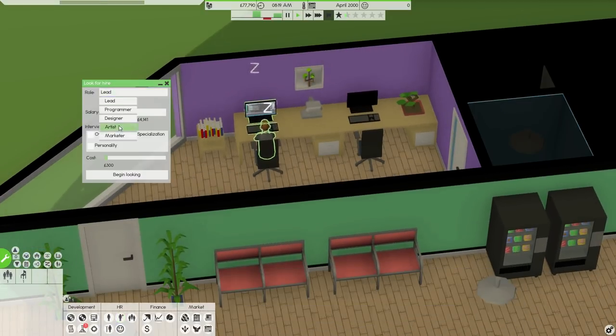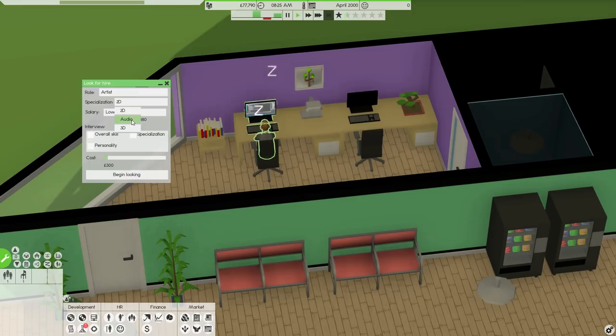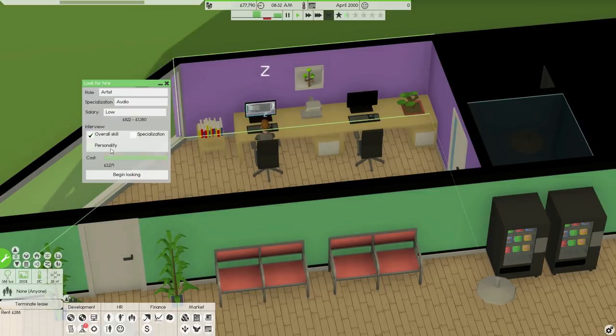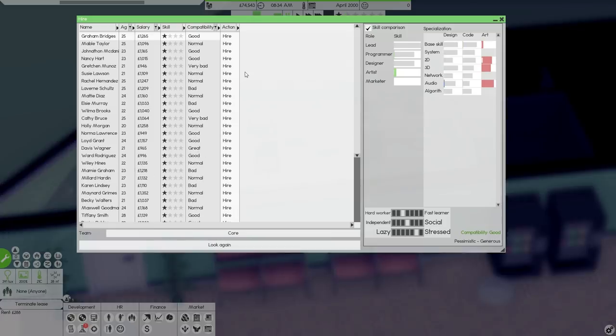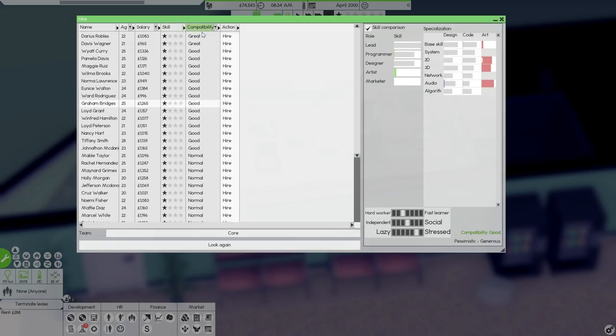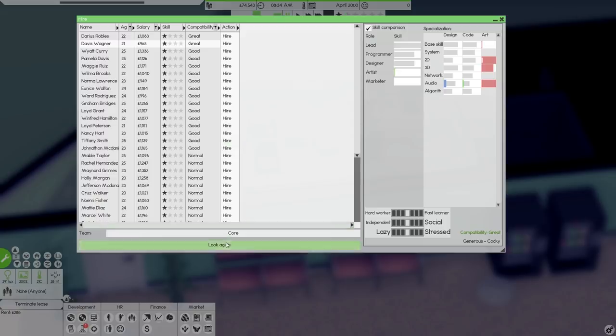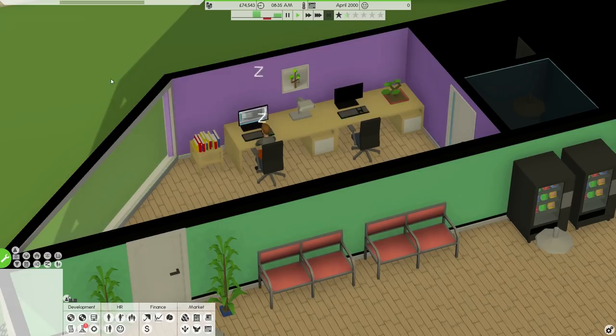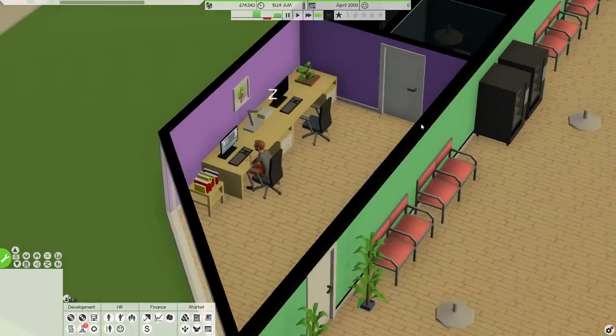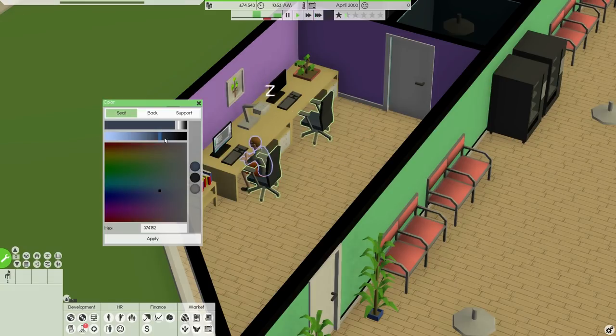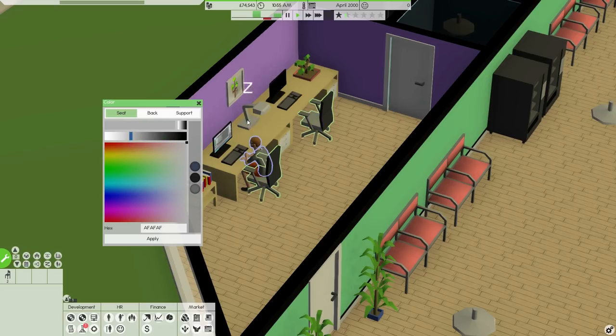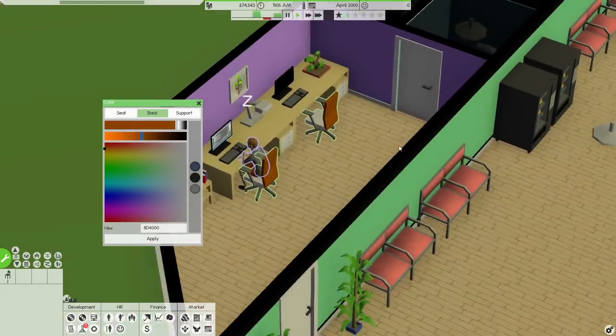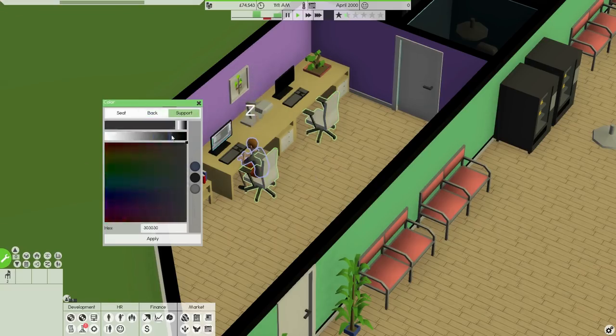We'll go ahead and see if we can hire ourselves an artist. So they're going to specialize in audio tools. We'll give them a low salary but we'll spend a lot looking for them. Compatibility needs to be great. Skill isn't going to be very high. So let's look for someone with great compatibility and a low price, which looks like it's going to be Davis. I assume Wagner. We'll go ahead and hire this guy. I think that's fine. He'll help us do the game assets and all that stuff. And look at this little office, man. I love it. I absolutely love it.